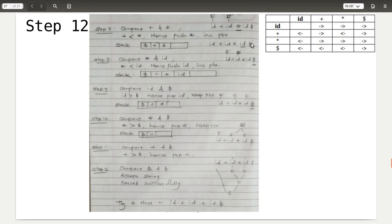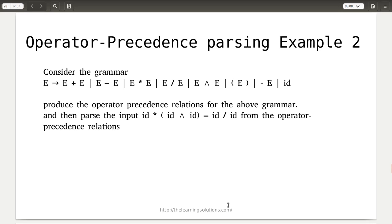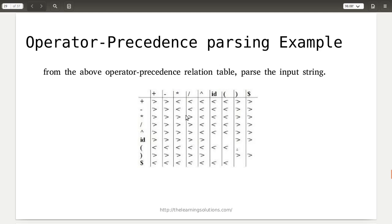Please remember the steps: first check the grammar — if it is not an operator precedence grammar, convert it. Then find the terminals and define the precedence table. Then use the stack and input buffer to determine whether the given string is parsed, applying push and pop based on less-than and greater-than conditions. Try the example where the input string is id plus id plus id followed by dollar, using the same precedence table.